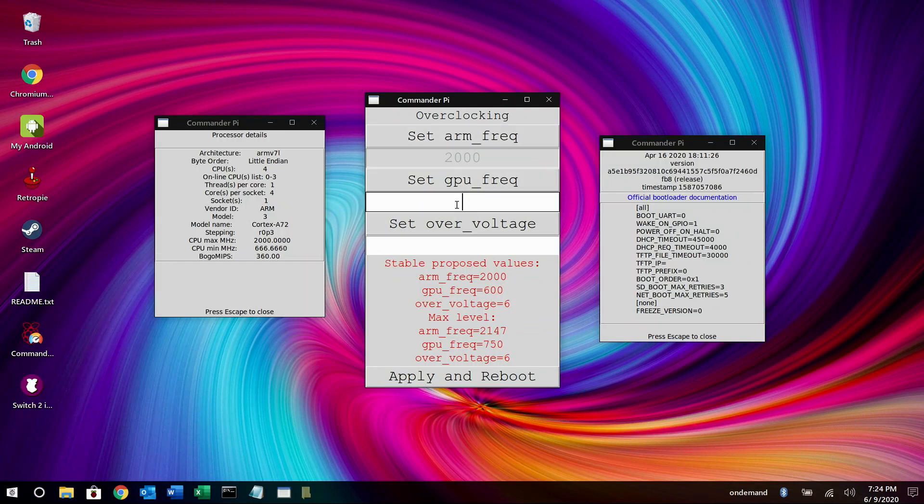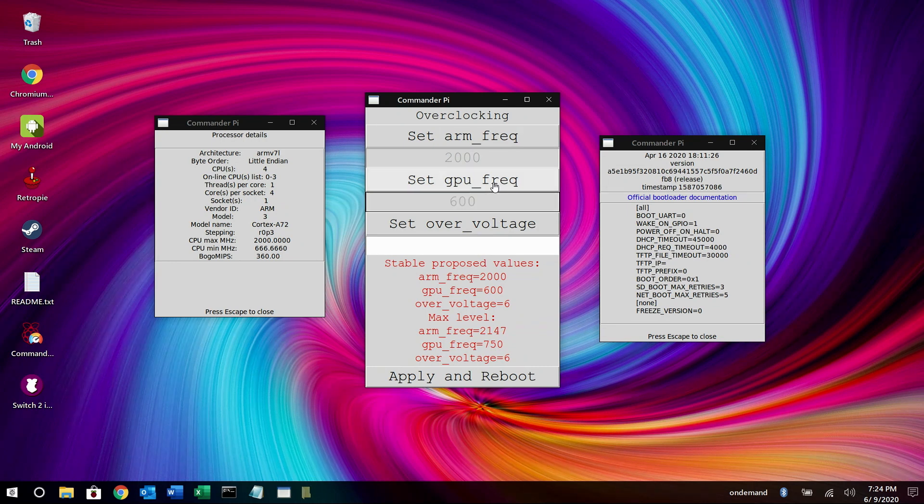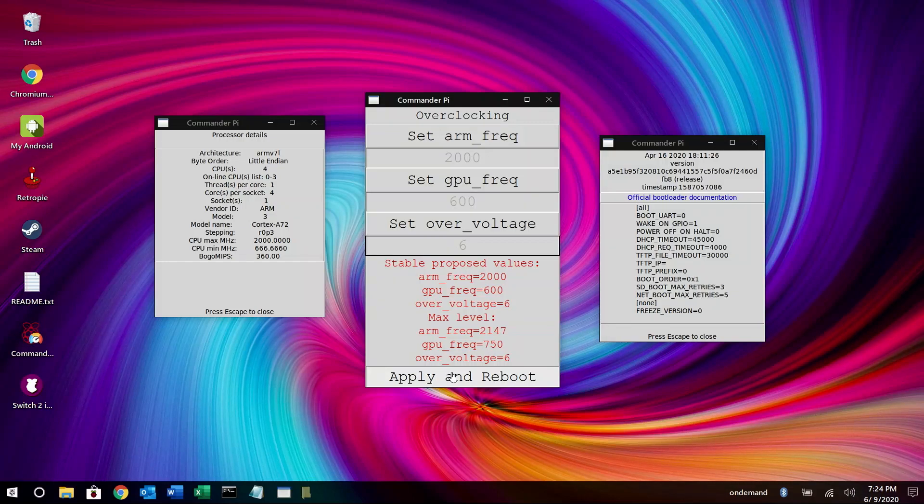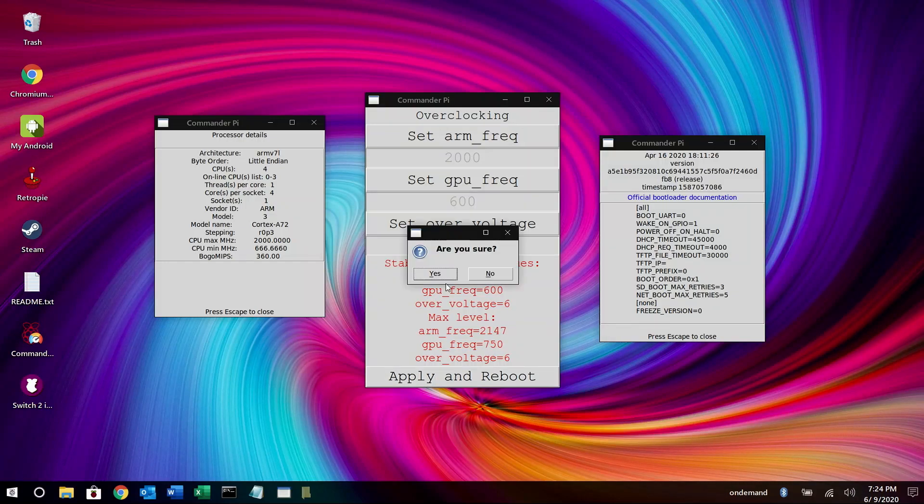And now we'll set the GPU to 600. And click the Set GPU Frequency button. Now we'll set the Overvoltage to 6. And then apply and reboot. That was super easy.